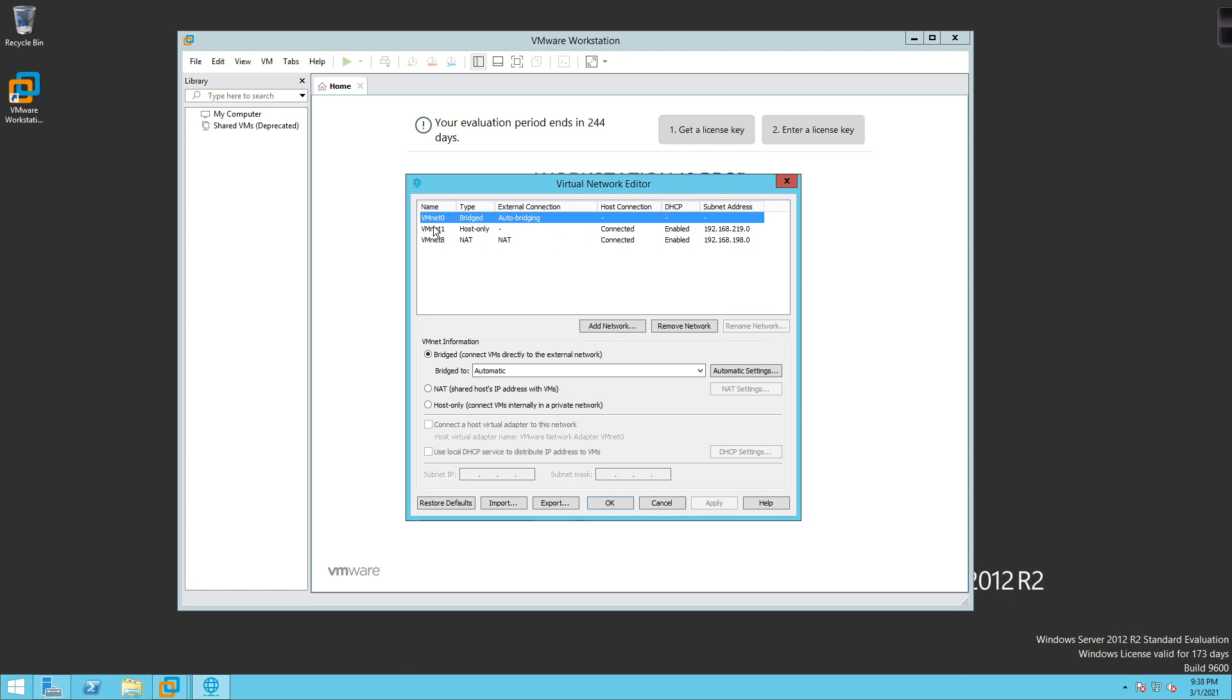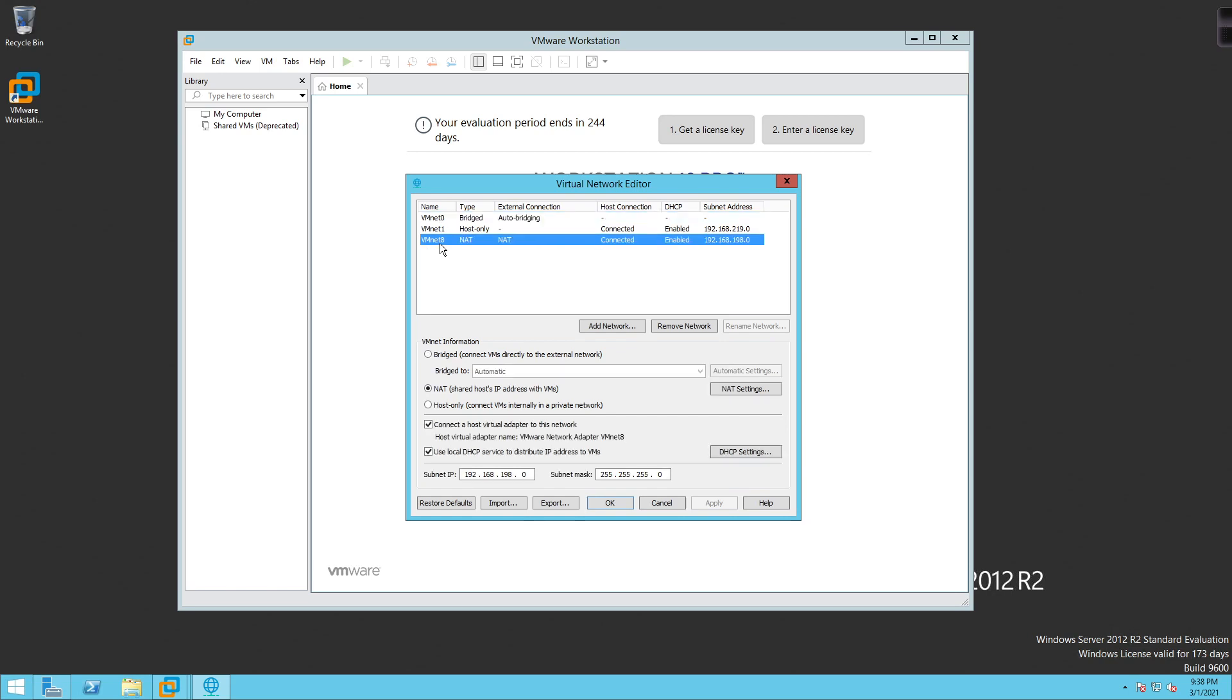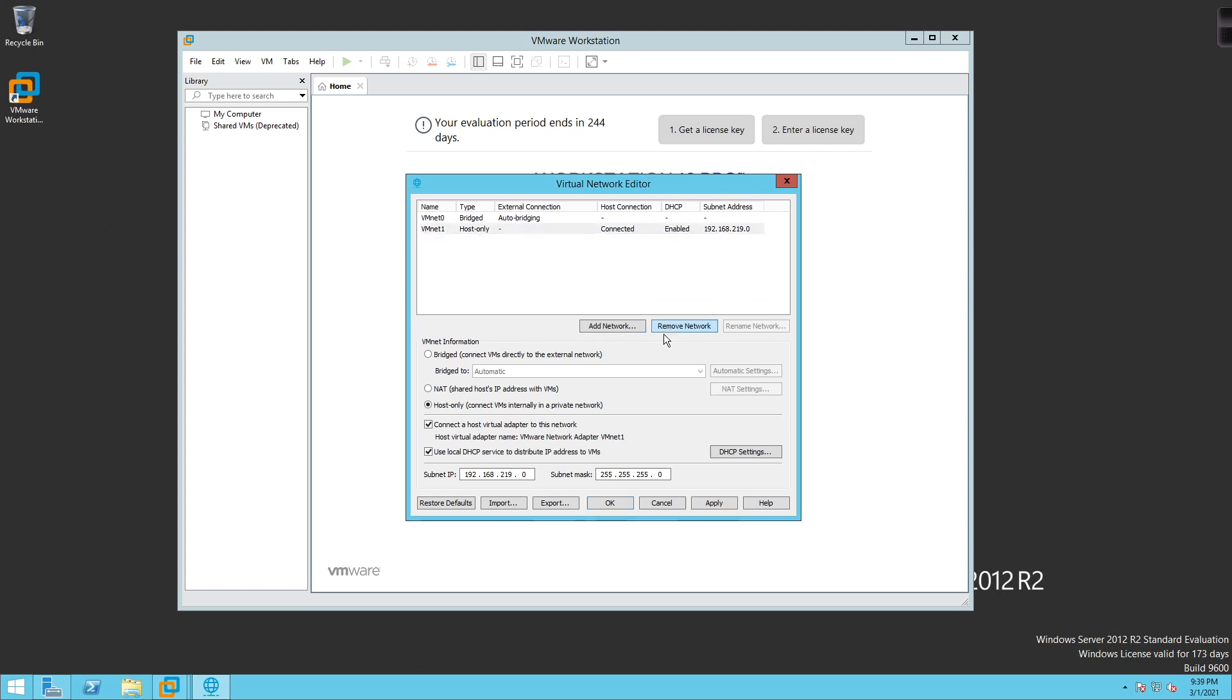VM net one is host only, meaning that when you set something as host only, any virtual machines that are associated to this particular VM net will only be able to talk to each other inside of this ESXi host, or in this case, your VMware Workstation. VM net eight means that you're going to NAT from whatever IP address is given here over to whatever the IP address is of the Windows Server 2012 R2. So in this case here, it is 10.255.1.81 is the IP address that's been given to this particular server. So we're going to actually go ahead and get rid of VM net eight, we don't need him anymore, we're going to remove the network.